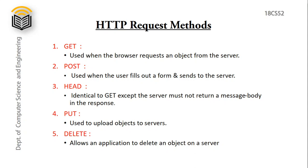POST is used when the user fills out a form and sends to the server. HEAD is identical to GET except the server must not return a message body in the response. PUT is used to upload objects to servers. DELETE allows an application to delete an object on a server.